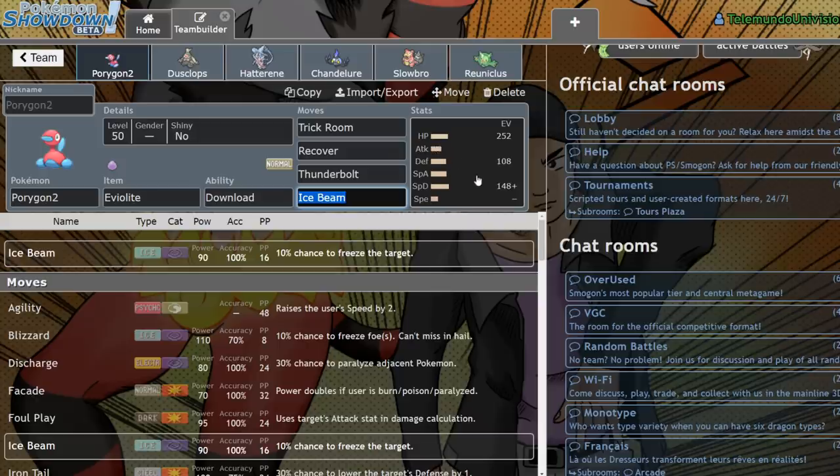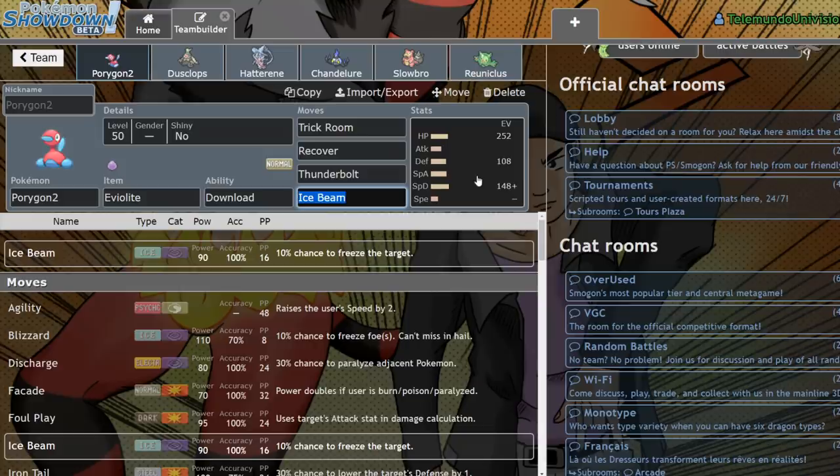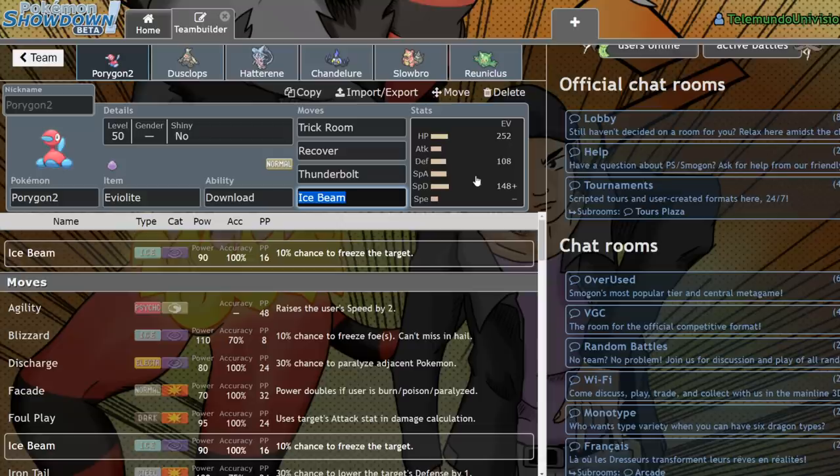So I'm going to be discussing who I think are the best Series 5 Trick Room setters, and just why I think they function as well as they do, and I'll get into which one I think personally is probably the best one for the format at the moment.